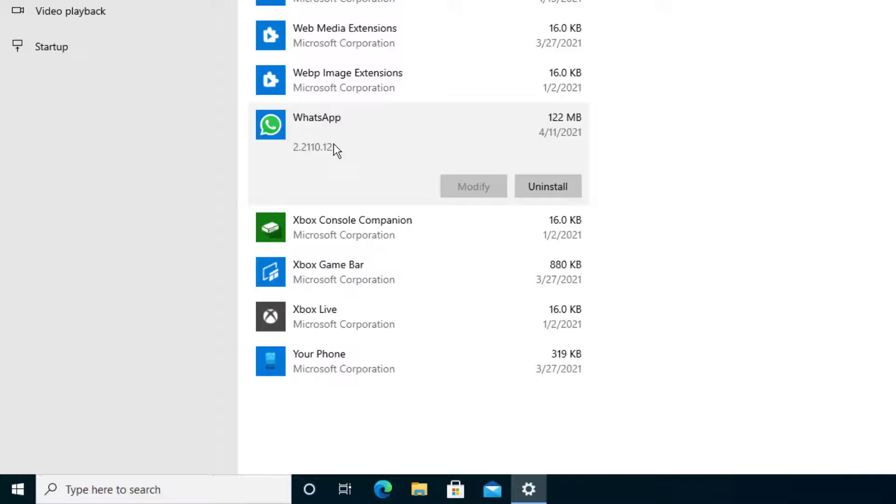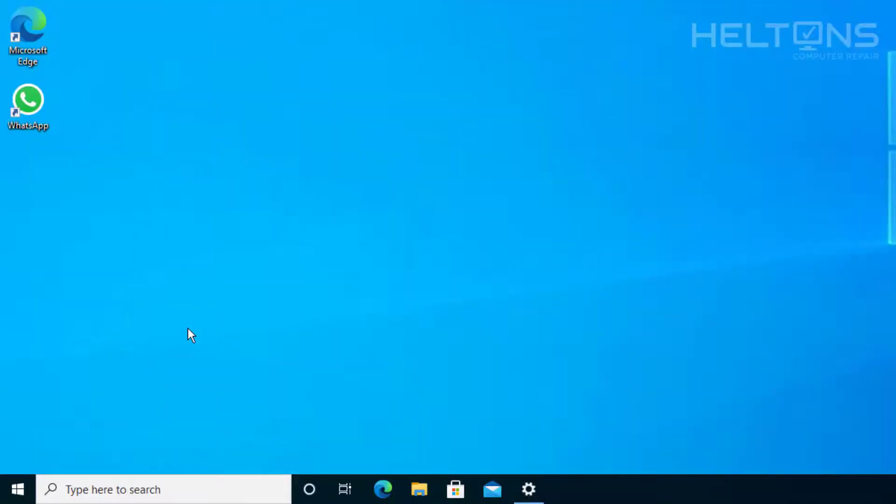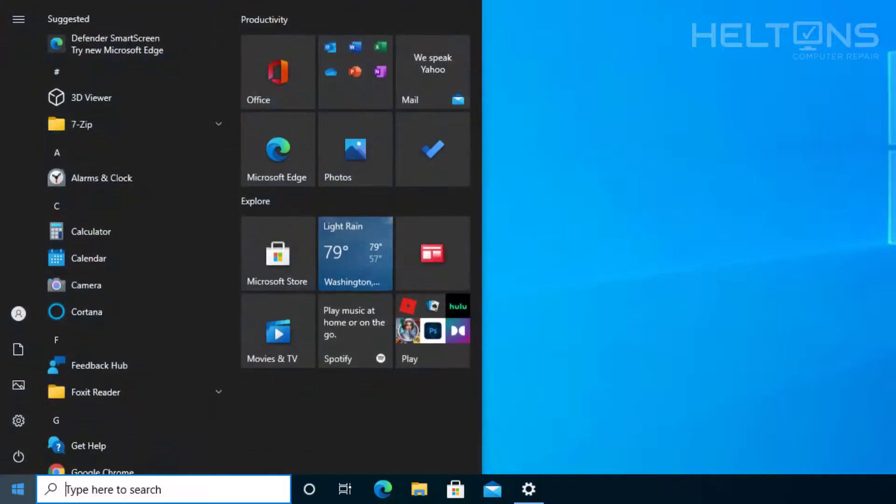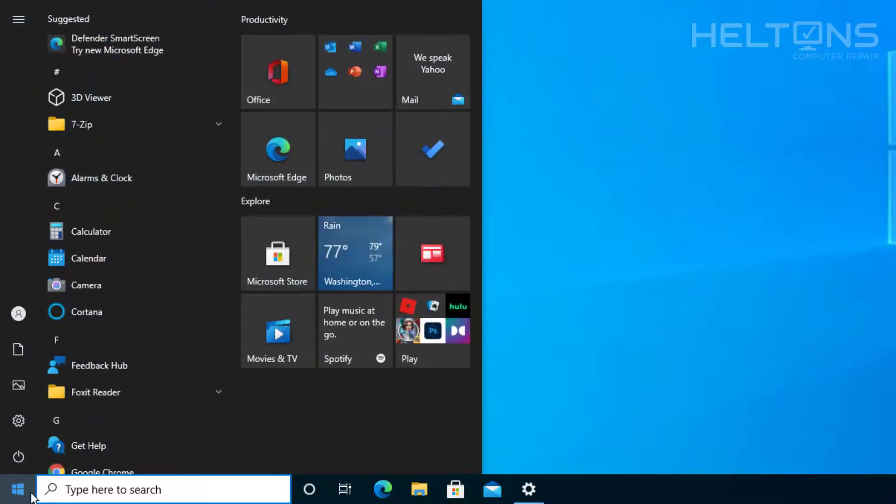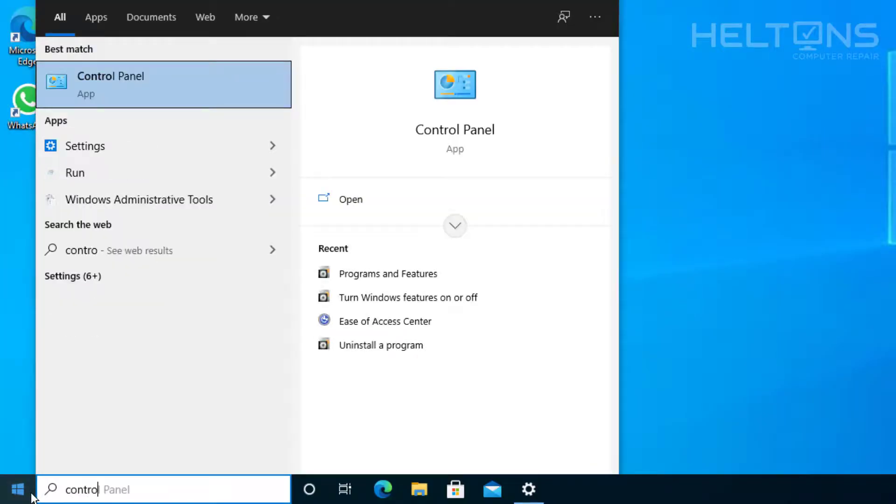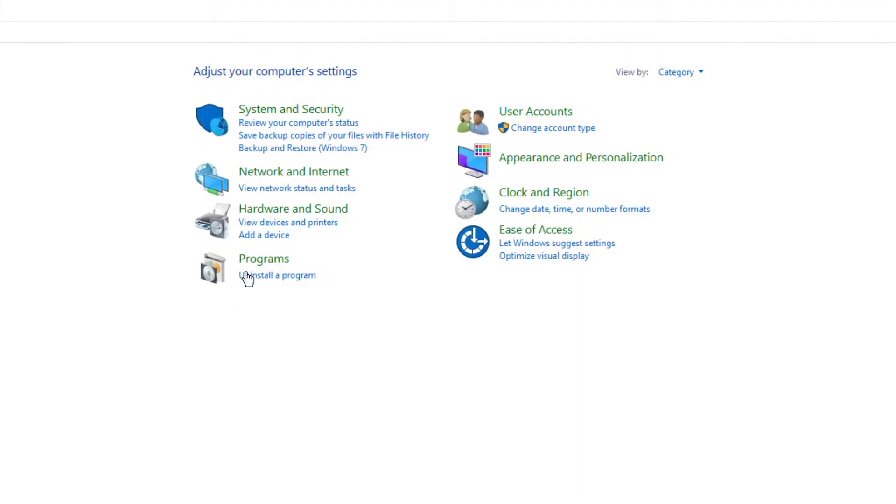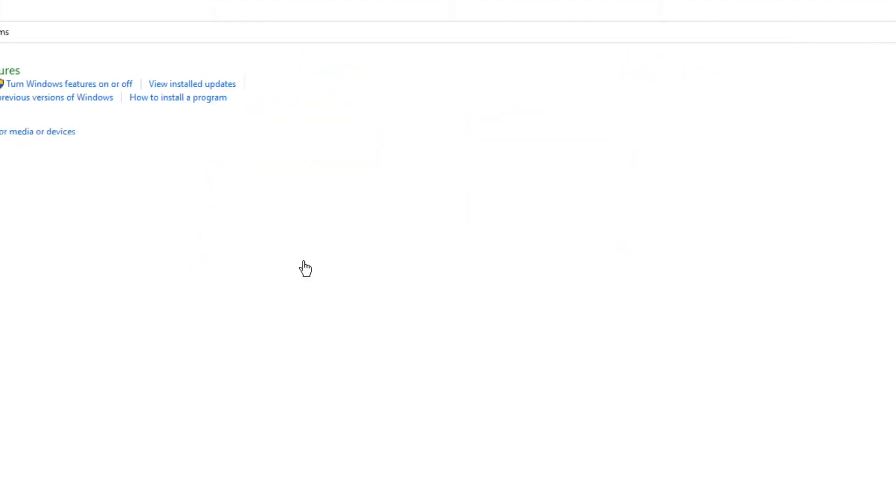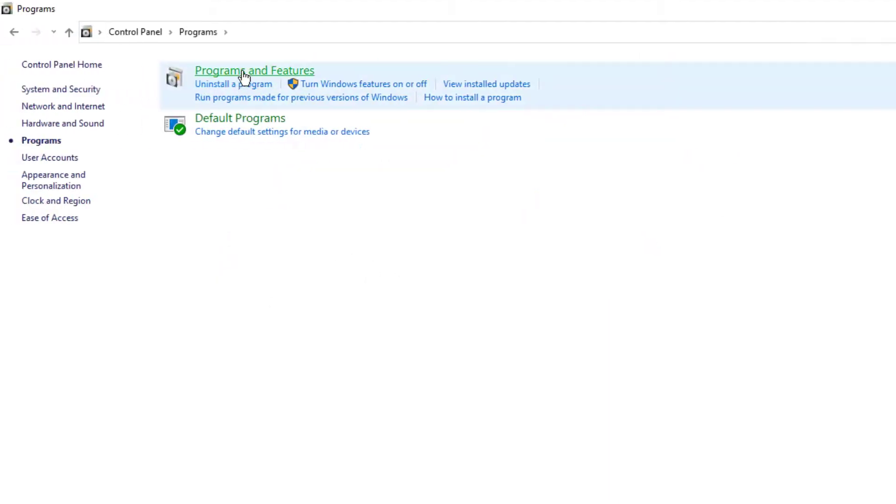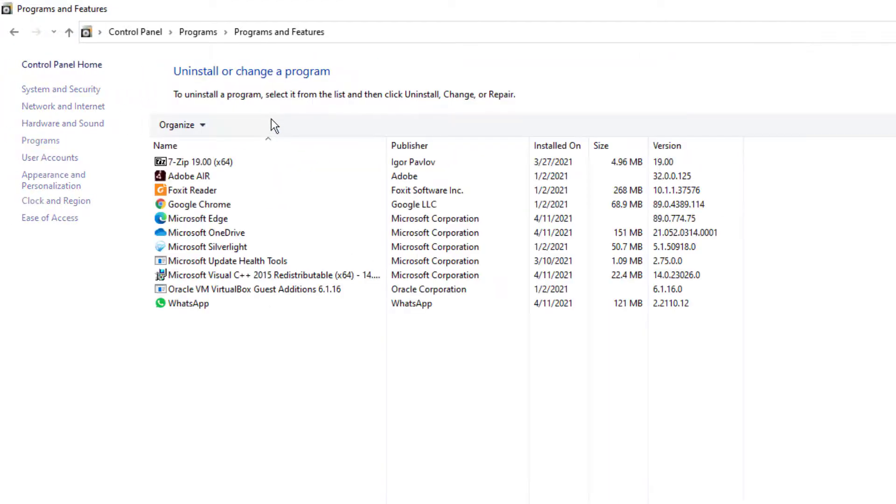If you don't see WhatsApp underneath the settings, this happens sometimes. You could also go to Start and type in Control Panel. Just type in Control, bring that up, and you'll see Programs and Features.